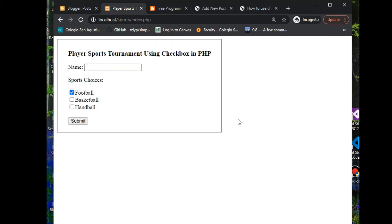So this is the end of our tutorial video guys on how to use checkbox in PHP. I hope you learned something new. Thank you so much for watching. I will put a link in the description below guys so that you can download the complete and free program listing.